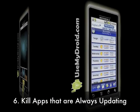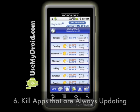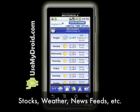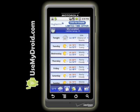Tip number six may not apply to you, but if you have apps that are frequently updating their information, you can turn off apps that are always updating. Certain network games, investment or stock programs, weather programs and the like frequently check online to update their info. You can try turning them off to save some battery juice. Remember, the Advanced Task Killer can help you turn off your apps easily.